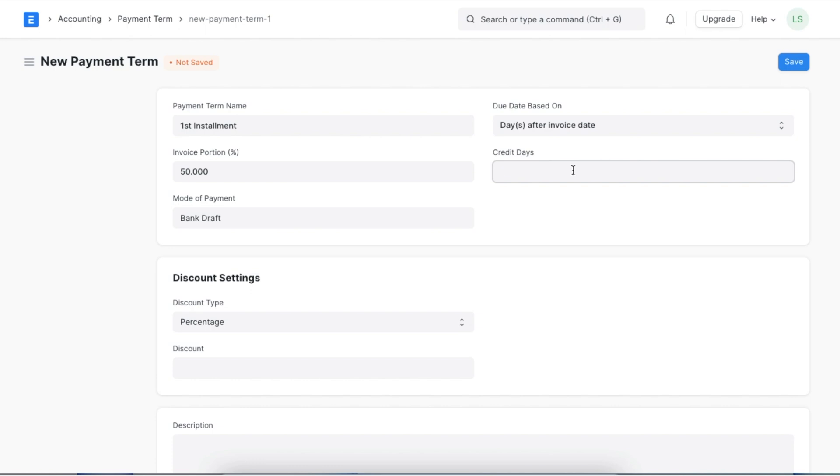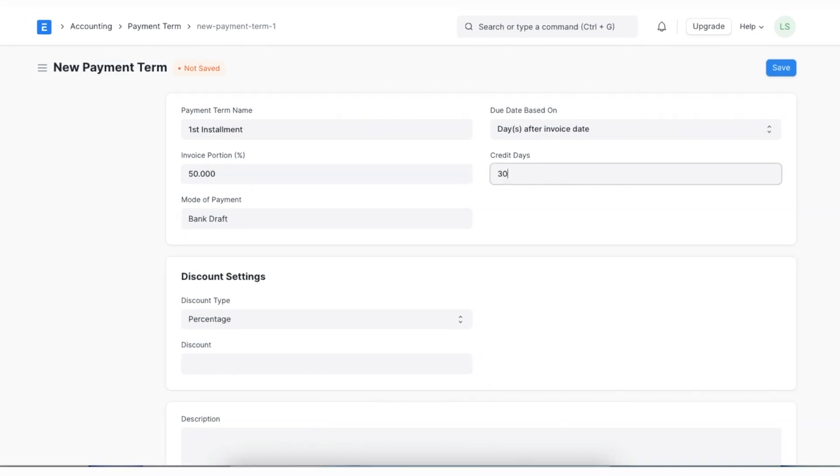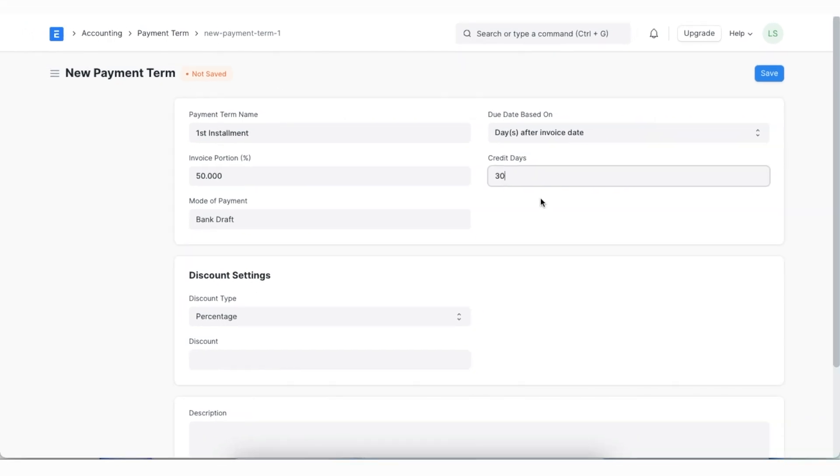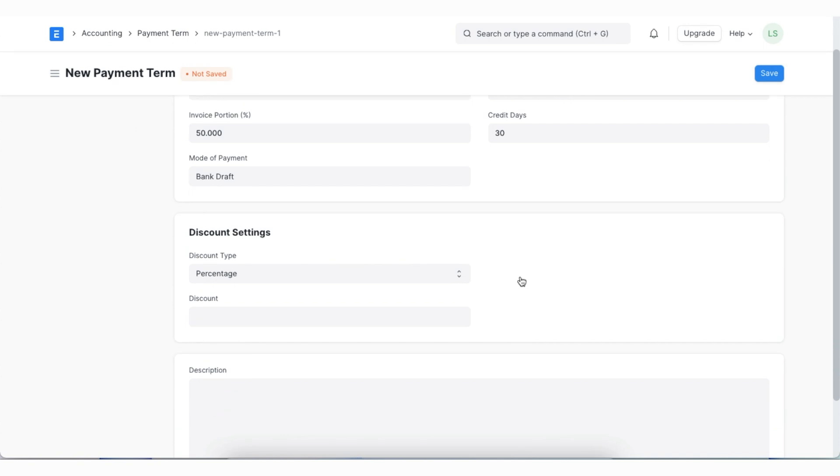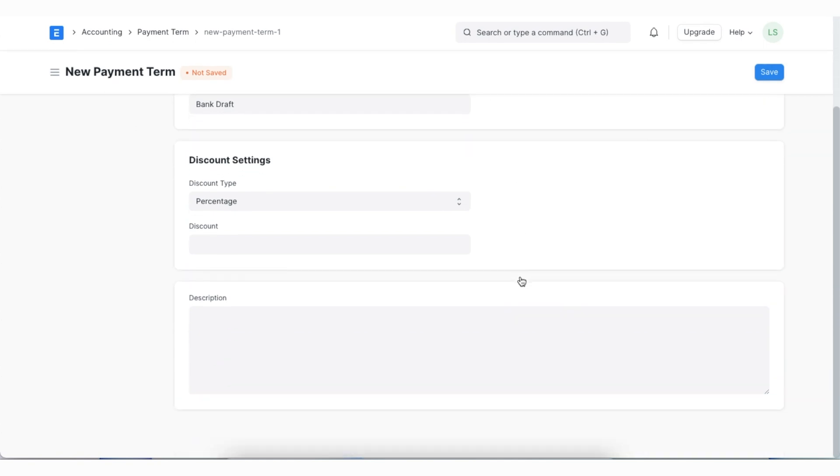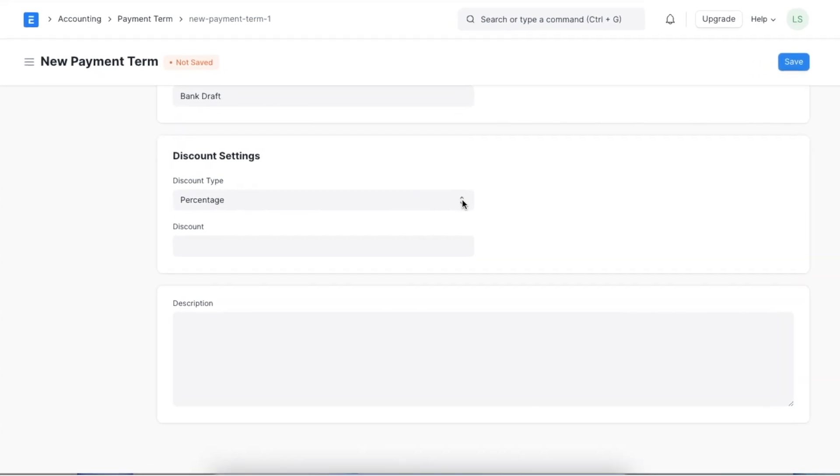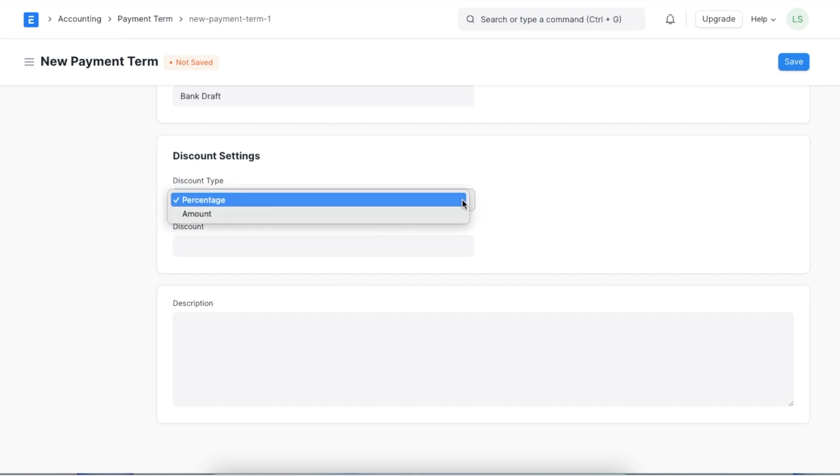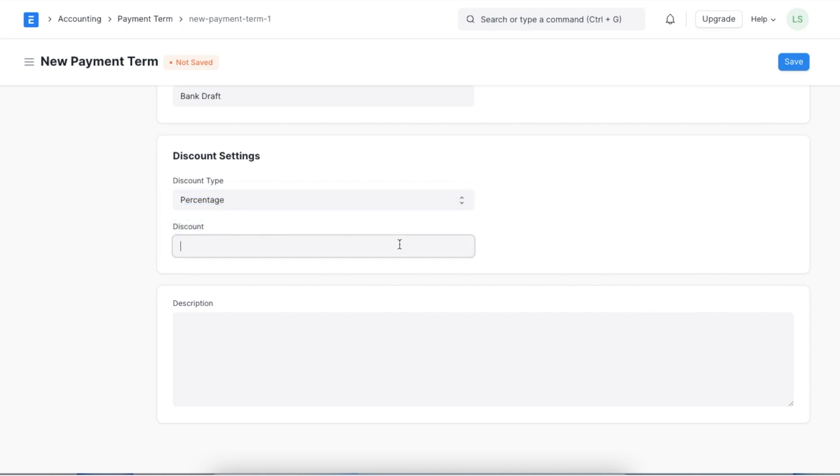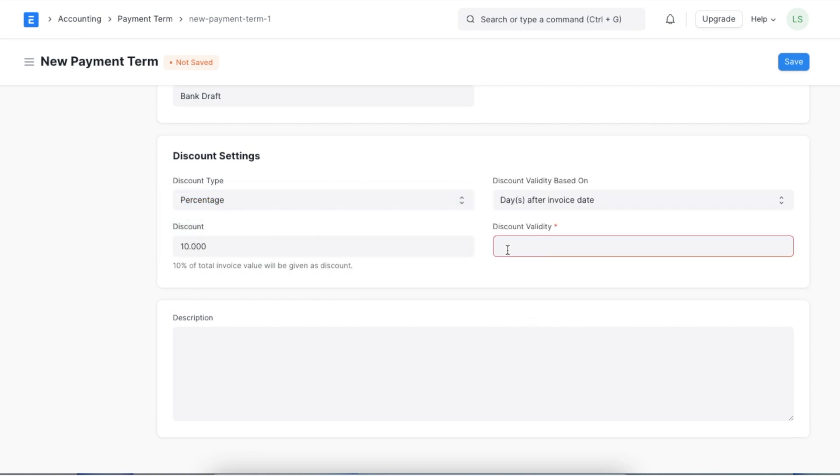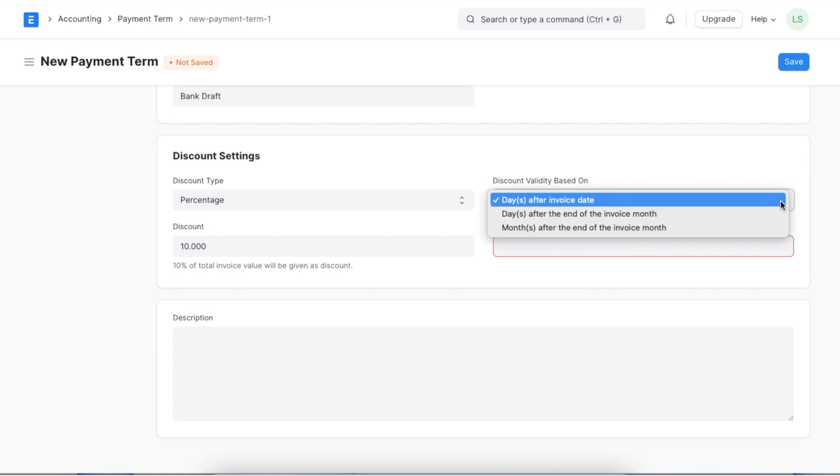Next we have the discount setting section. We can add discounts for any early payments such that if a payment is done within a specified period then some amount or percentage will be discounted. We can first choose a discount type whether it is a percentage or a specific amount. Then the discount validity based on and discount validity field helps us specify how long this discount is applicable.